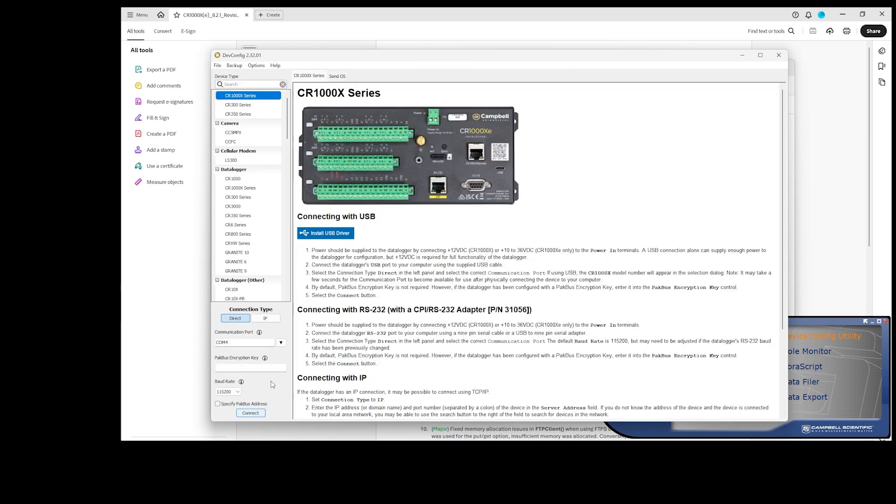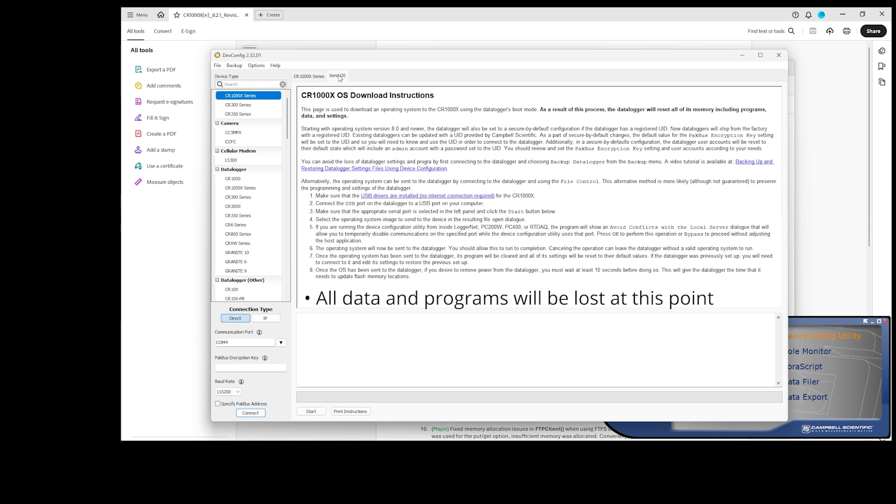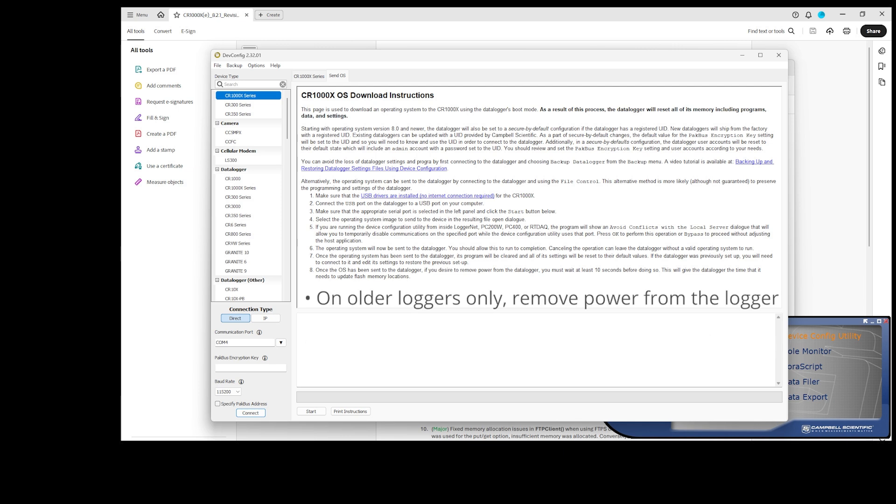Now that my data logger is backed up, I can go back to the Send OS tab. All data and programs will be lost at this point. The data logger will be set back to factory default. For older CRBasic data loggers, such as the CR1000 or CR3000, I would need to remove power from the logger. Not cycling power for these older loggers is one of the most common errors people make.